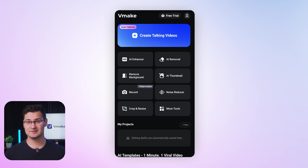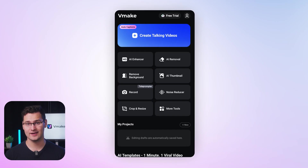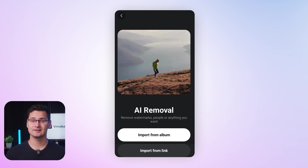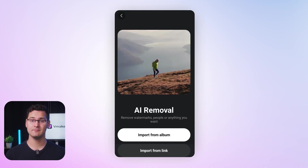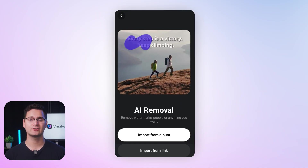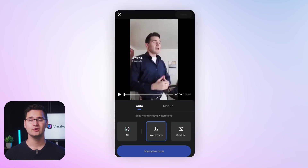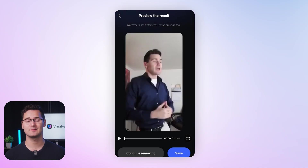Now if you're more of a mobile creator, no worries — we've got you covered on the Vmake app too. Step one: open the Vmake app. Once you're in, you'll see AI removal right on the homepage. Tap to get started. Step two: import your file. You've got two options: import from album, select a file from your phone, or paste a link. Copy any public video link and Vmake will auto-import it. Vmake can auto-recognize the watermark using AI, or you can manually mark the area you want to remove. Then tap apply and wait while it processes.